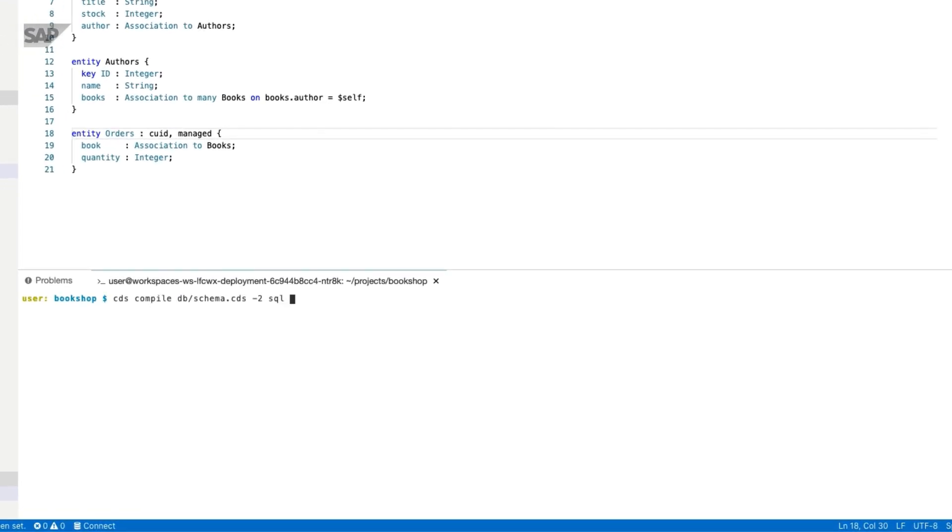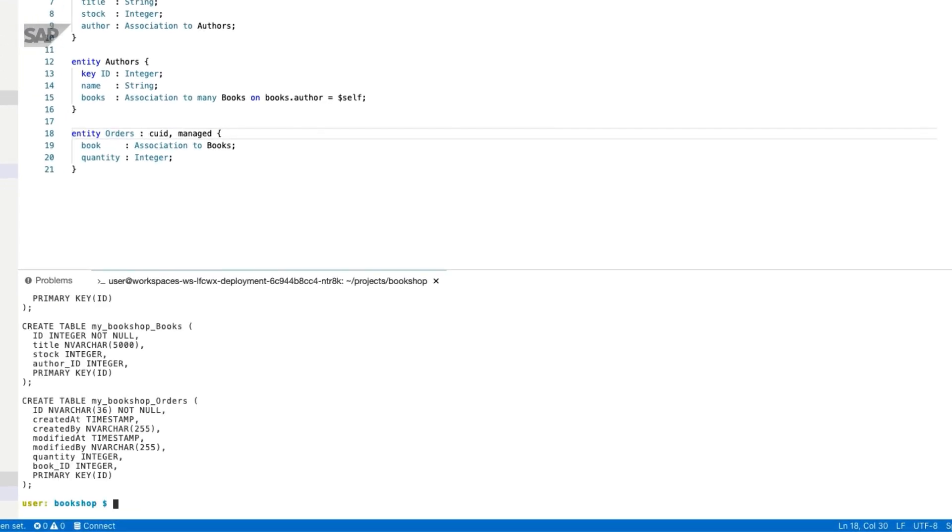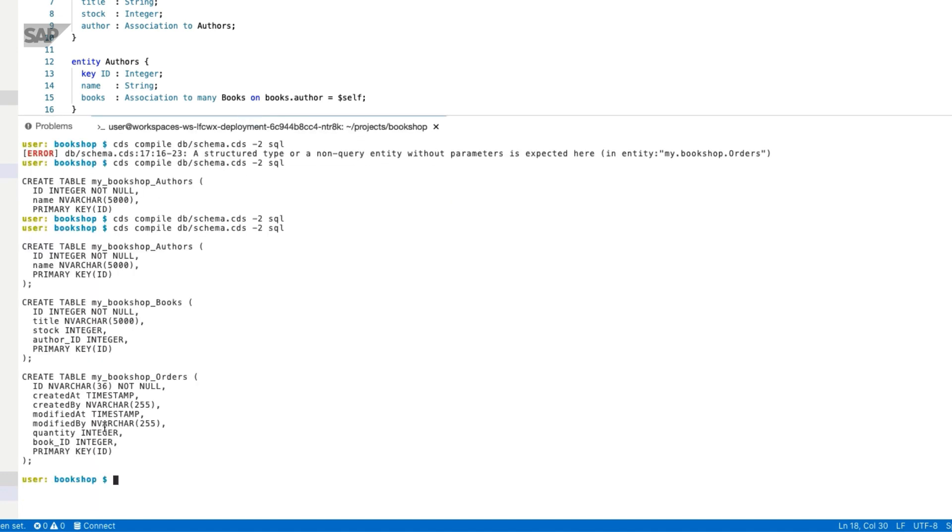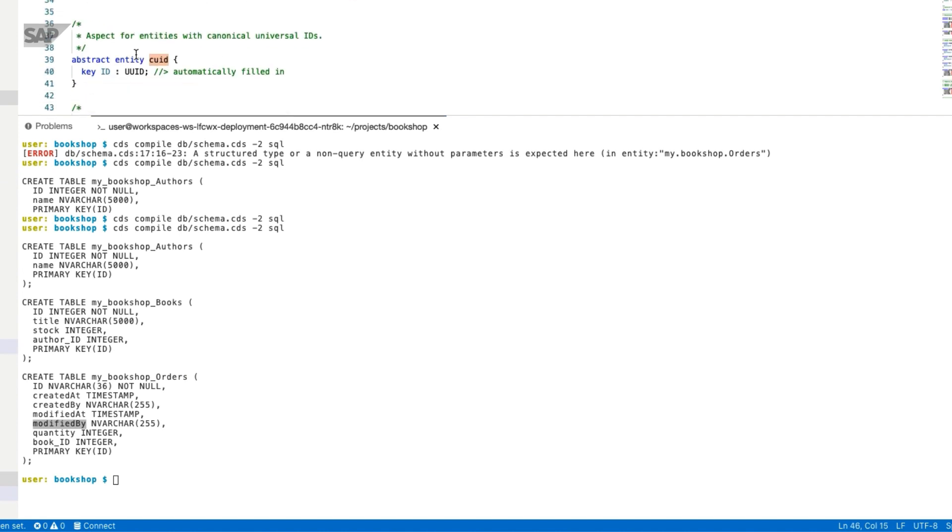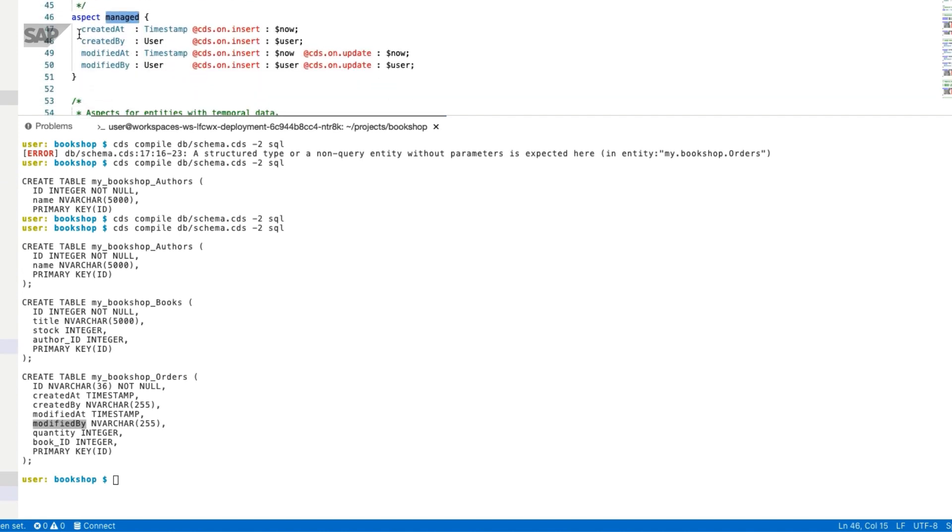If we import the managed aspect, we can also use it next to CUID. Let's compile the entity or data model once again. You'll see there are four additional fields: created at, created by, modified at, and modified by, exactly the properties defined in our common CDS file.